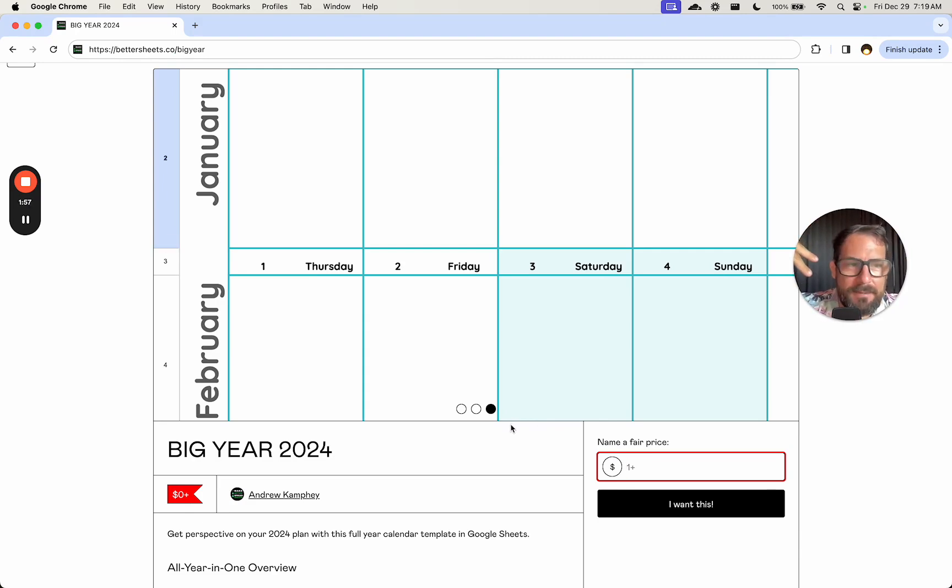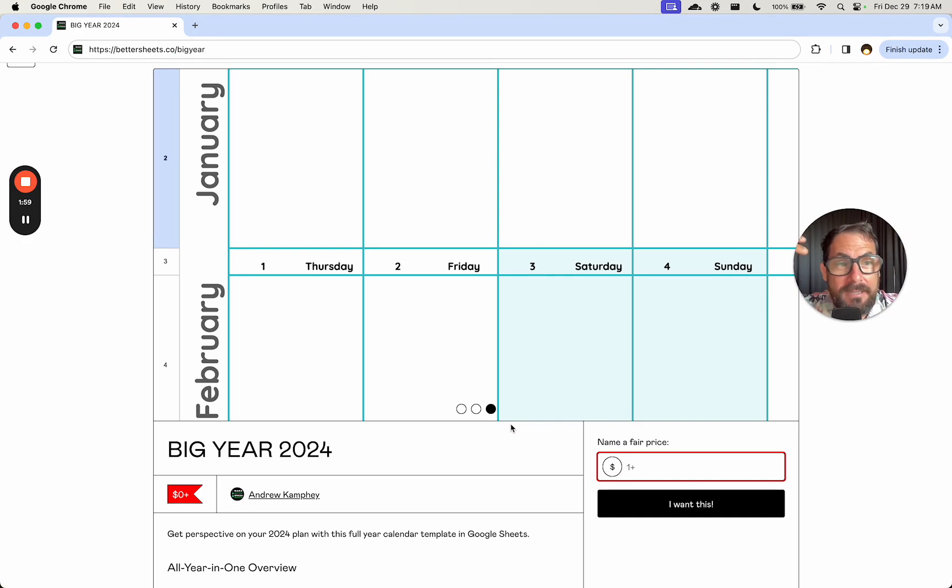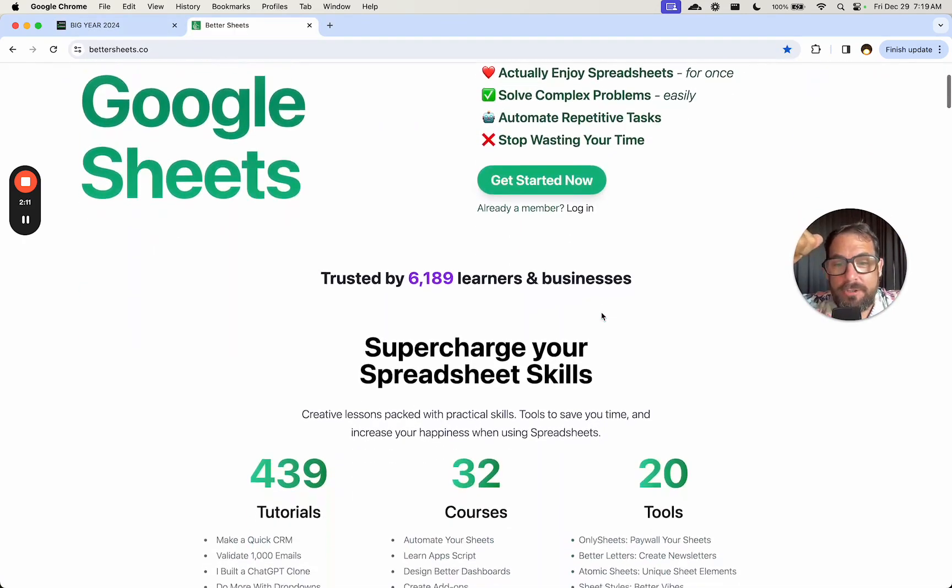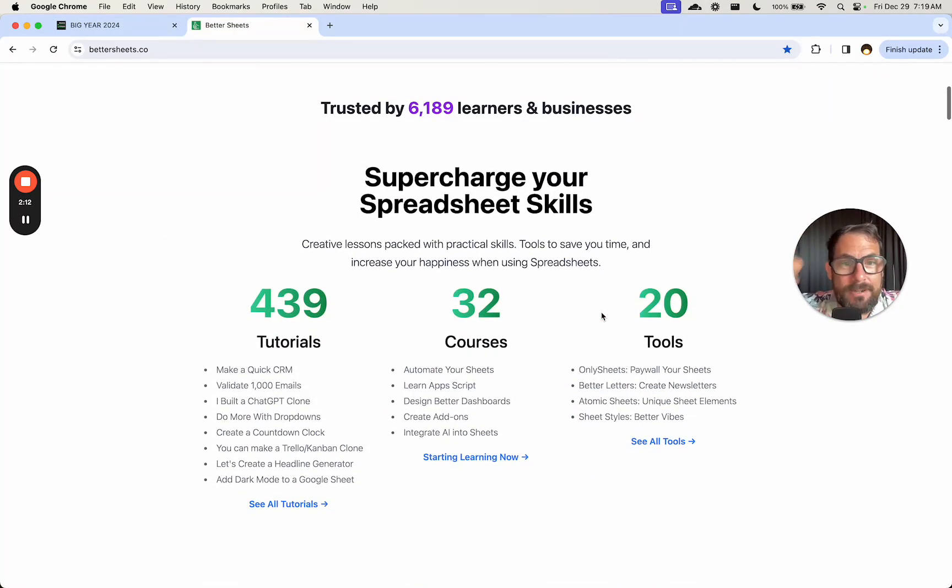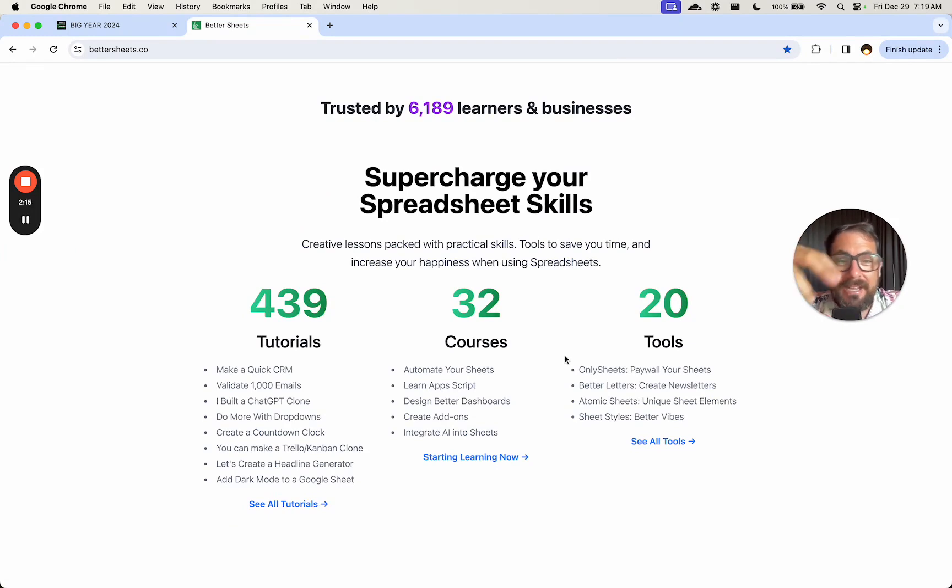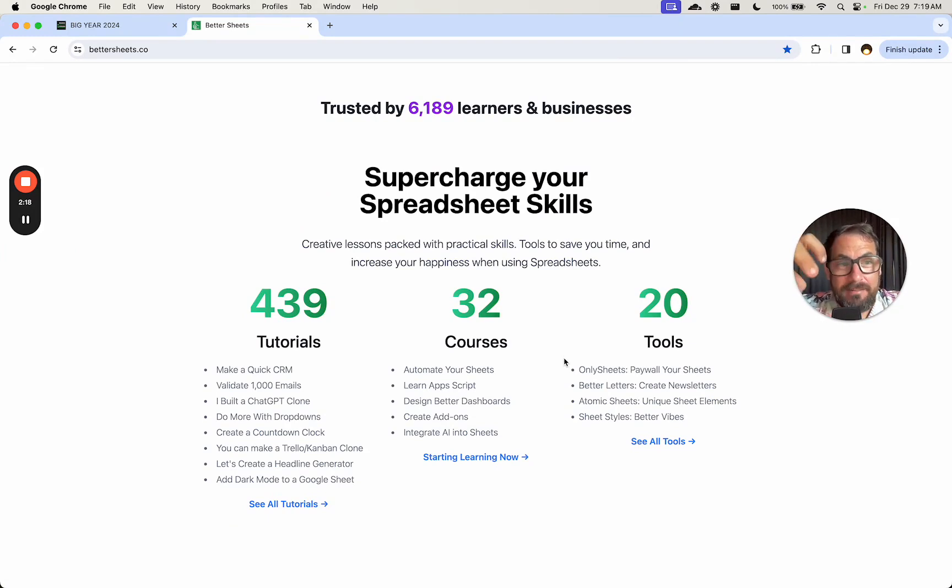But two, consider becoming a member today for nine bucks a month. Get access to over 400 tutorials. We got courses, master spreadsheet automation, learn Apps Script. We got a ton of tools and generators.